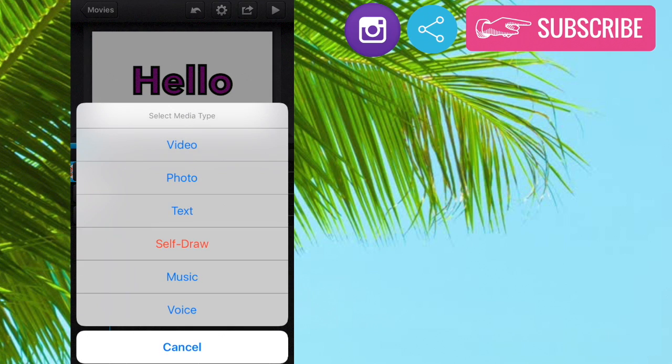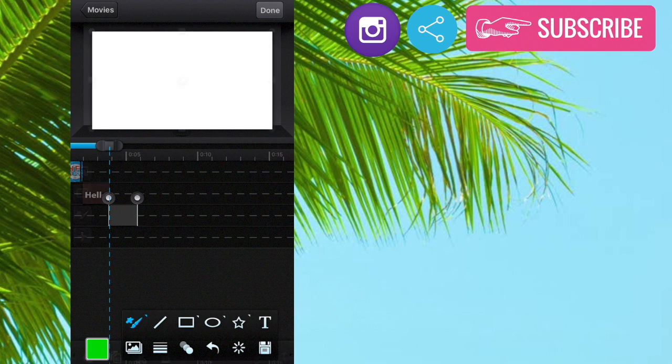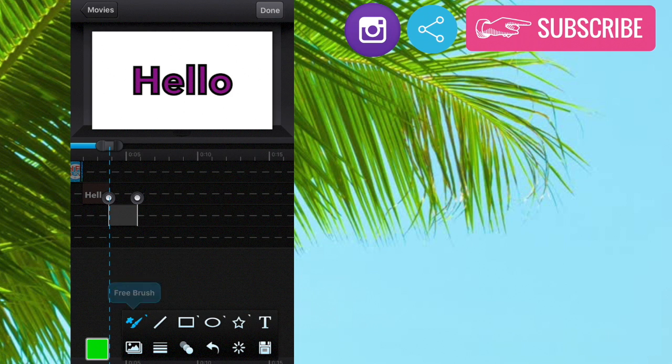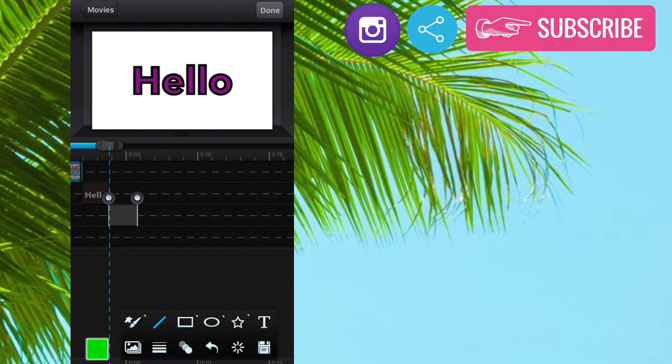Okay so now we're going to go to self draw. So with self draw you could basically just draw however you want on this. You could press and it will come up with different fonts and stuff. You could draw lines like that.